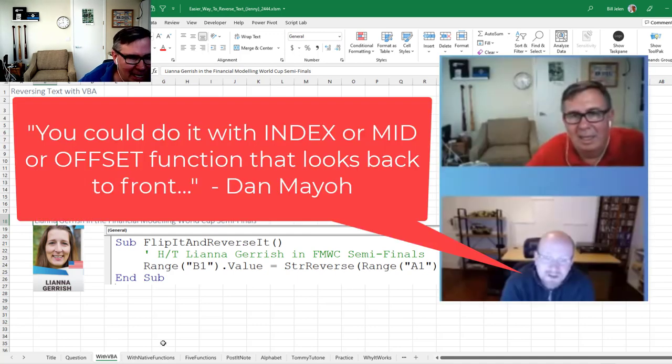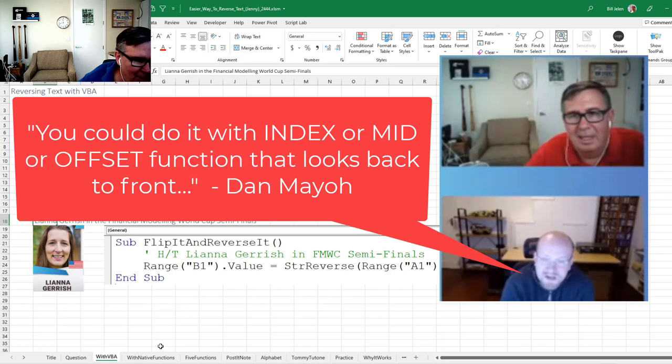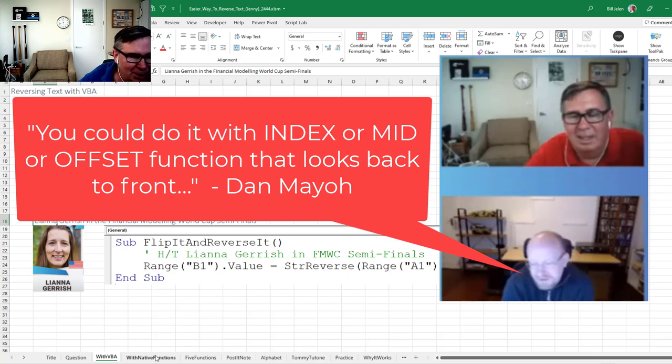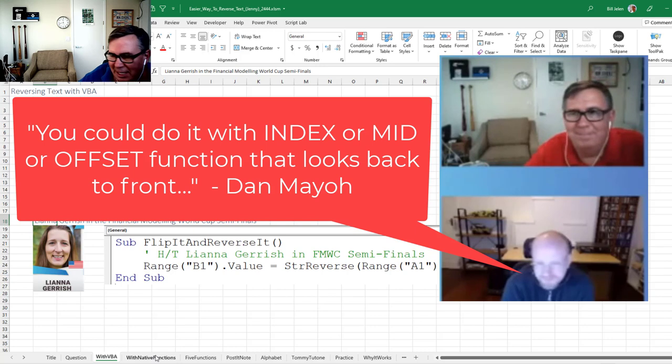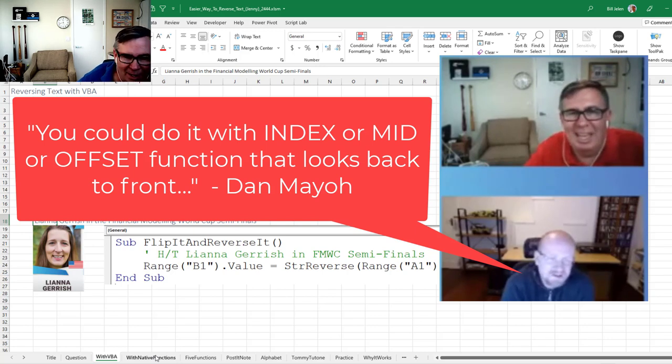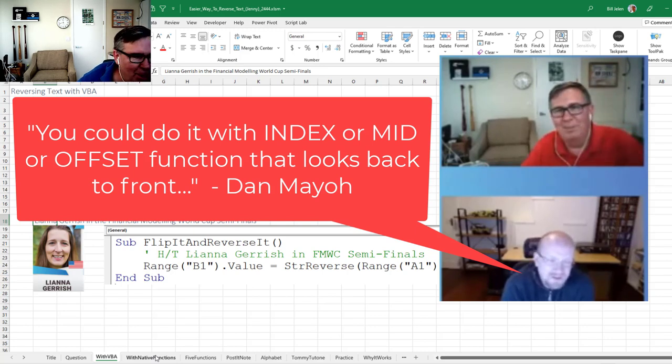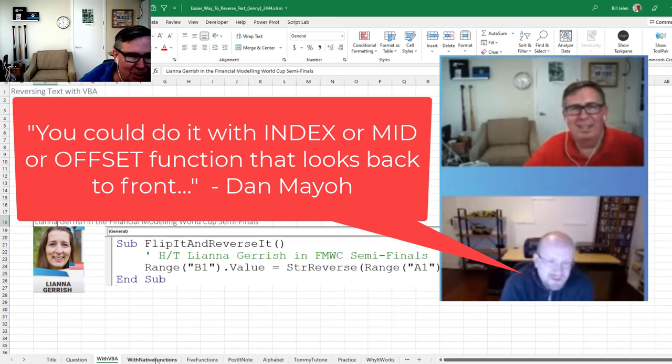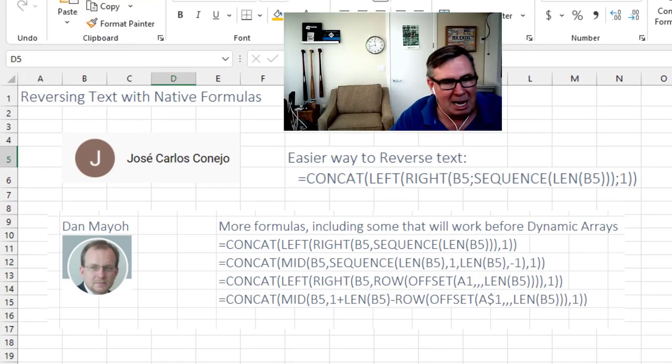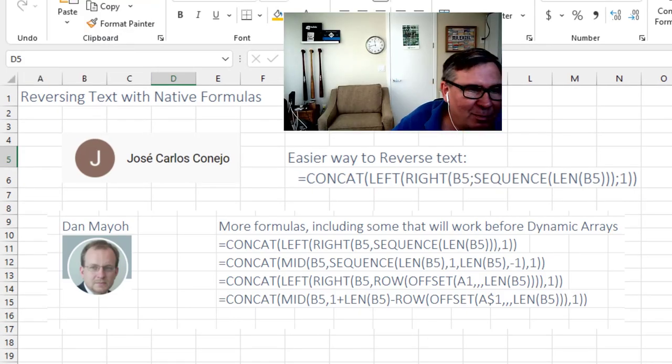But during this, Dan Mayo, who was my co-host on the show, said, well, you know, you could do this with native functions. And you can see me just shaking my head like, no, I'm not going to be able to do it with native functions because the native functions are too damn confusing.